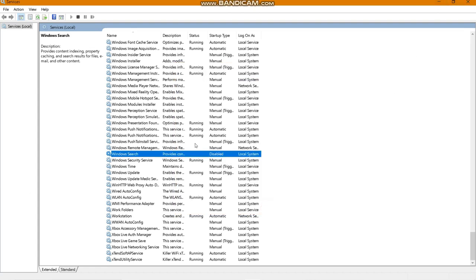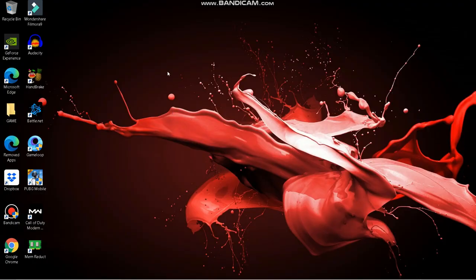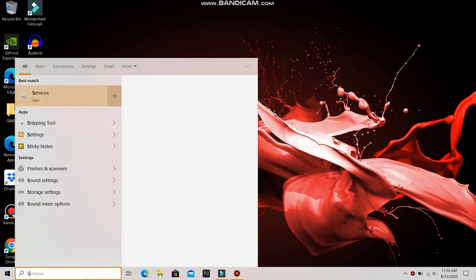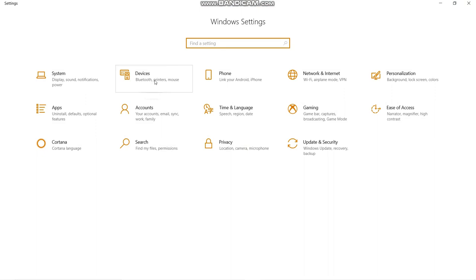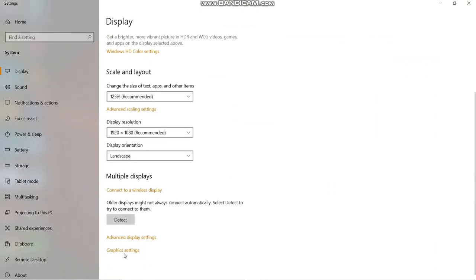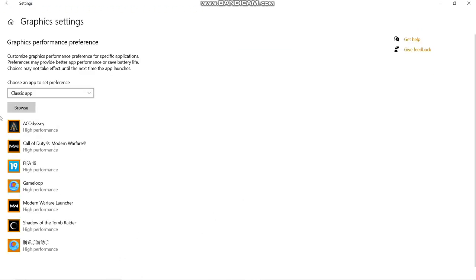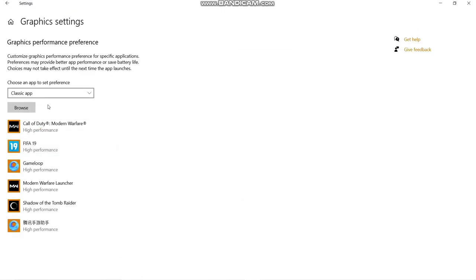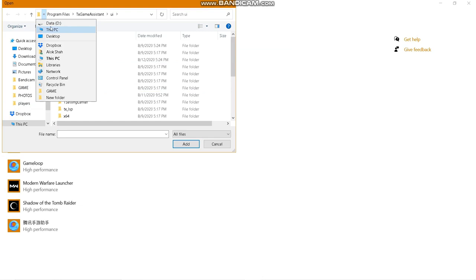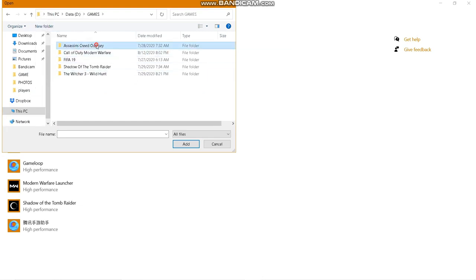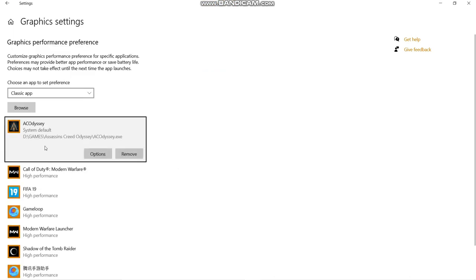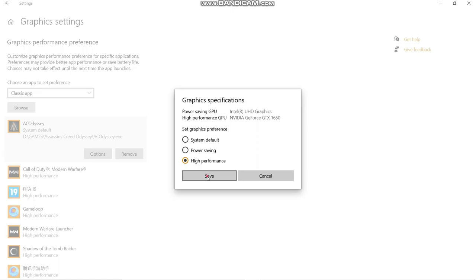Go back to Settings and search for Display Settings. Scroll to the bottom and find Graphics Settings. Add your game by browsing to its location — for example, I'm adding Assassin's Creed. Select it, click Add, then click Options, select High Performance, and save the settings.